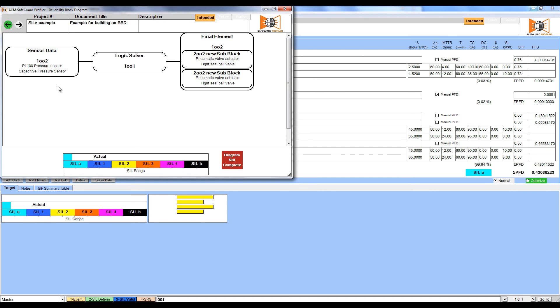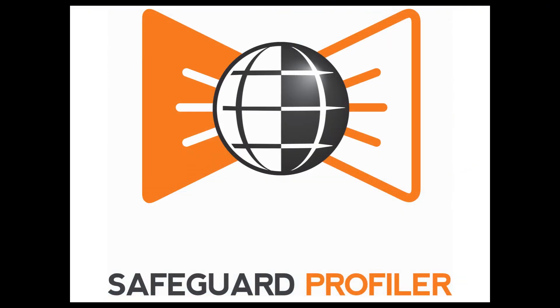This reliability block diagram will show up in the safety requirement specification. For more information on SRSs, watch the video Building a Safety Requirement Specification.